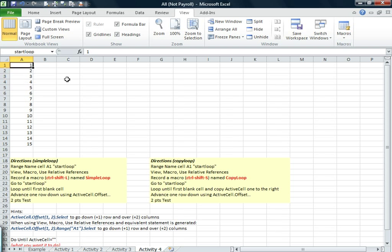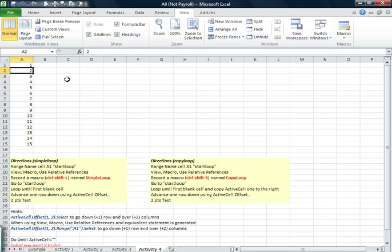So a loop would be, one full cycle would be, we'd copy, we'd go to a cell, we'd copy, one to the right, paste, down and back. And that would be one loop. So let's go ahead and record that.